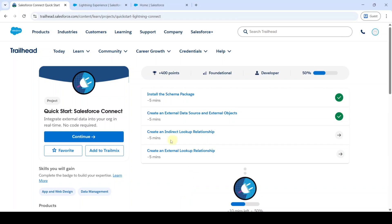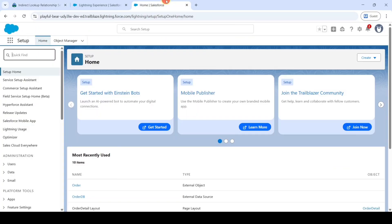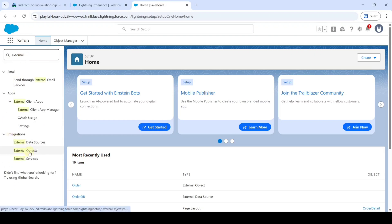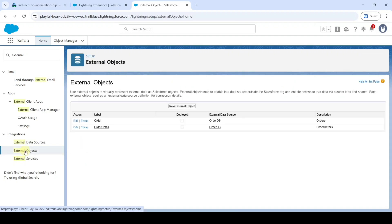In this video we are going to solve Challenge 3 in the Quick Start Salesforce Connect project. The name of the challenge is Create an Indirect Lookup Relationship — click on that. Move to the Setup page and in Quick Find search for External Objects. Click on External Objects, then click on Order.